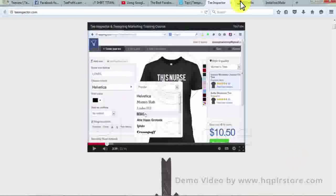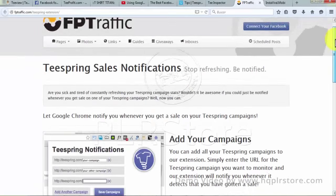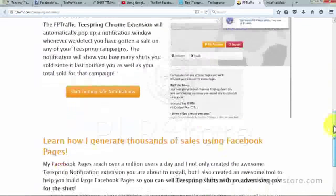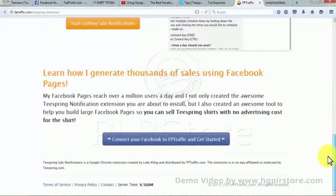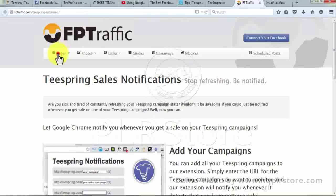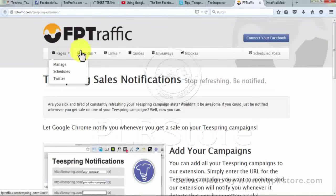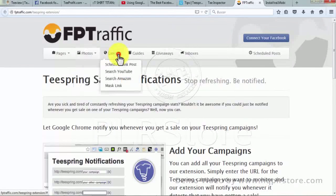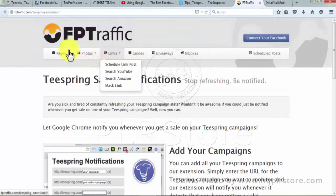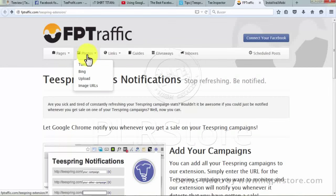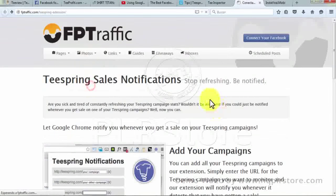Number nine: FP Traffic. FP Traffic notifies you about Teespring sales so you do not need to refresh the page again and again to know the sales analytics. You will get a notification from FP Traffic when a sale is done. All you need to do is use the FP Traffic extension, add those Teespring campaign URLs for which statistics you want to be notified, and analyze. The extension shows a pop-up window with every sale and also defines how many shirts you sold after the last notification.